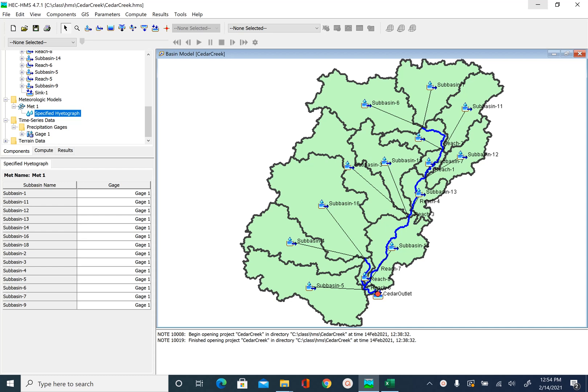In the previous unit we created the meteorologic model for our Cedar Creek watershed. In this unit we are going to create a control specification file or a control specification model. A control specification model basically defines the time step we want to use to simulate the hydrology of a watershed and also defines the duration of how long we want to run the simulation. So let's go ahead and create a control specification file for Cedar Creek.